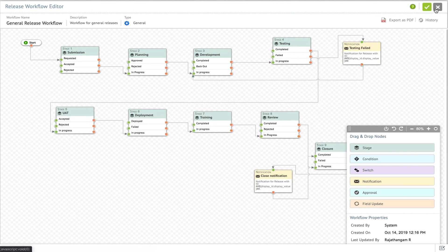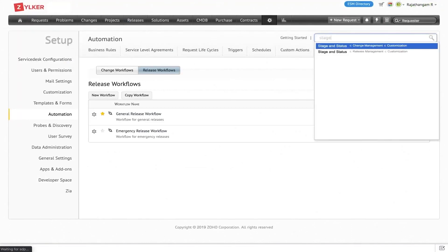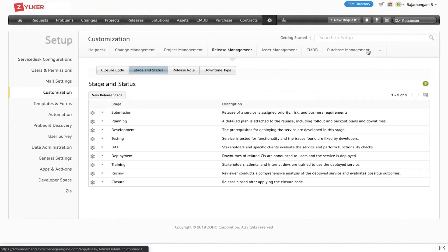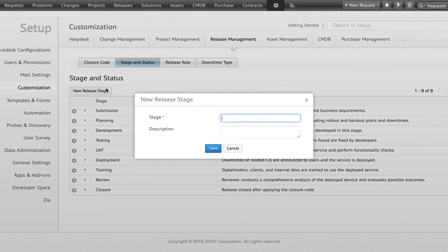Furthermore, Service Desk Plus helps to establish a clear governance structure by associating roles with predefined templates. This ensures that releases are managed in a standardized manner, enhancing consistency and reducing errors.